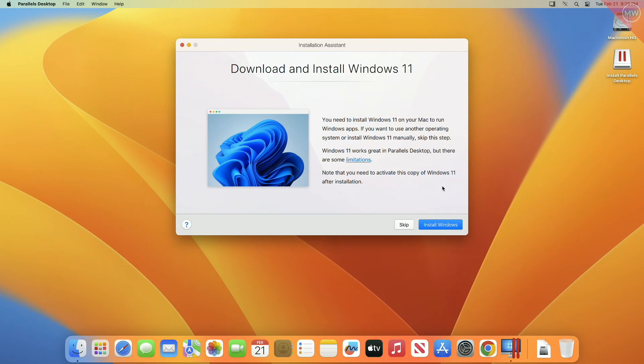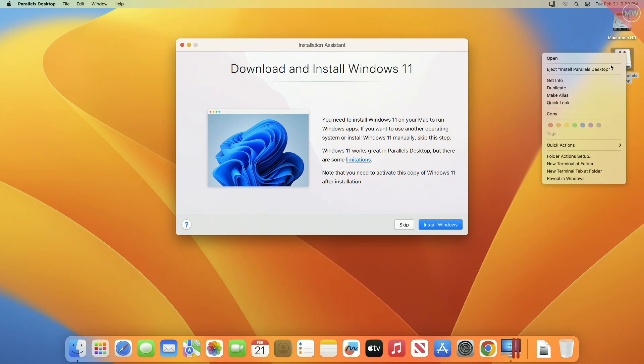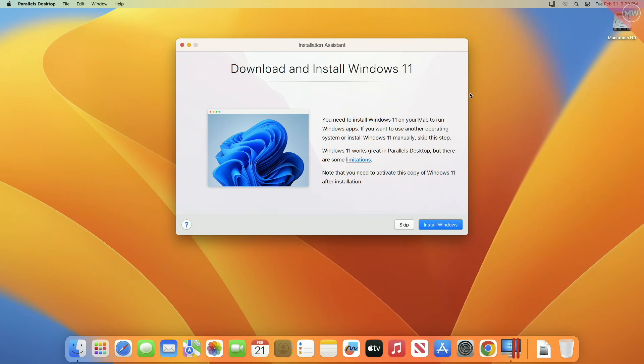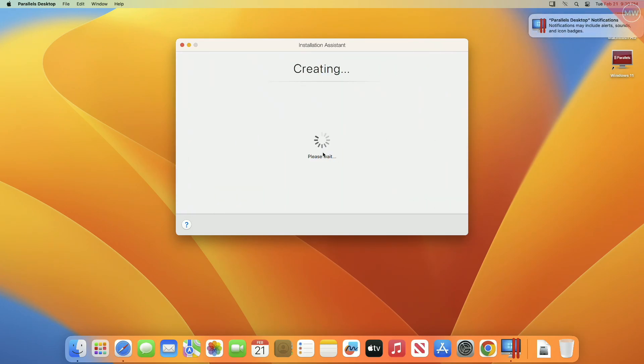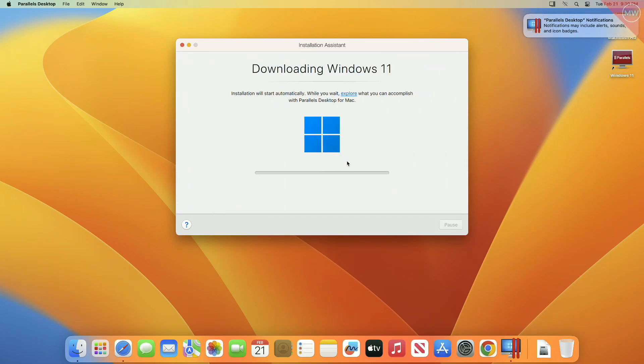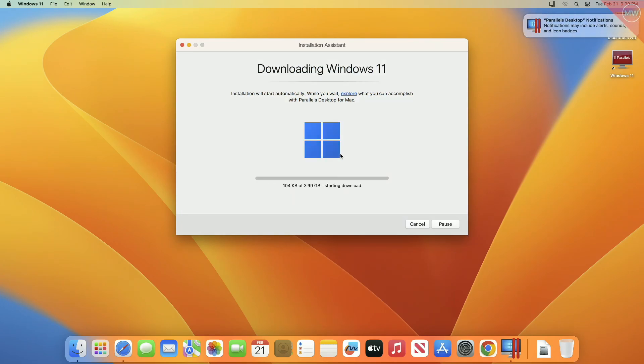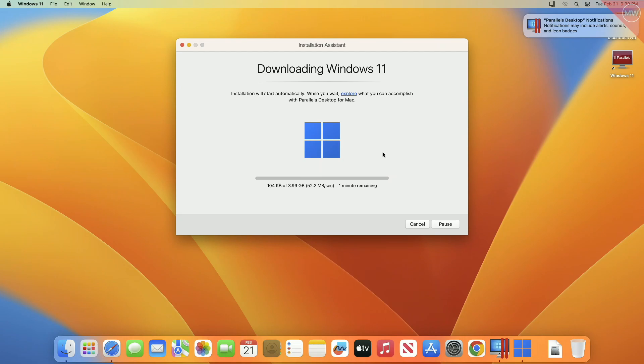Now when you're here, just click on Install Windows and the installation will be initiated and will be completed in a while depending on your internet speed. Also make sure to allow all the prompts and accept the EULA.